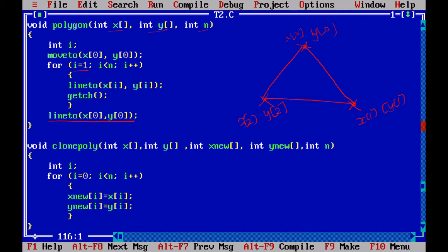After transformation I want to store the values in a new array, because if I change the original array I may not be able to get it back. So I use a clone poly function, which copies the contents of x to x_new and y to y_new using a for loop.